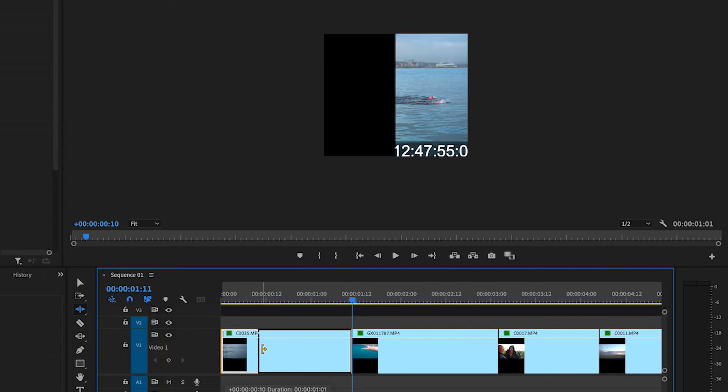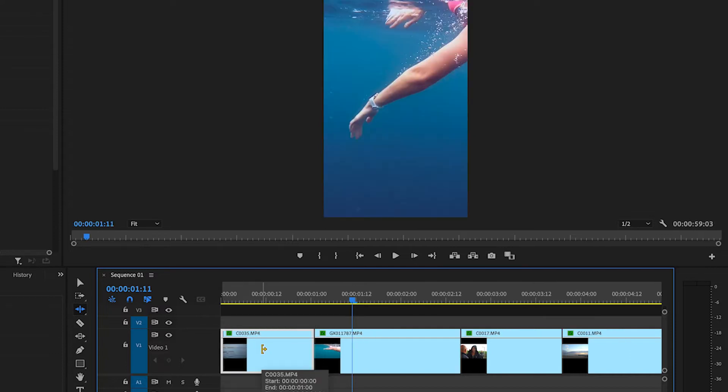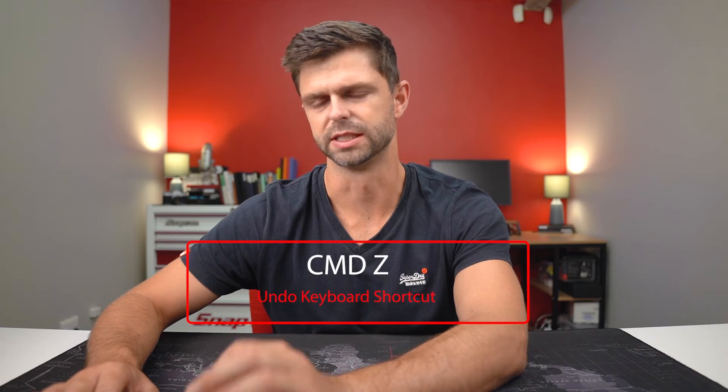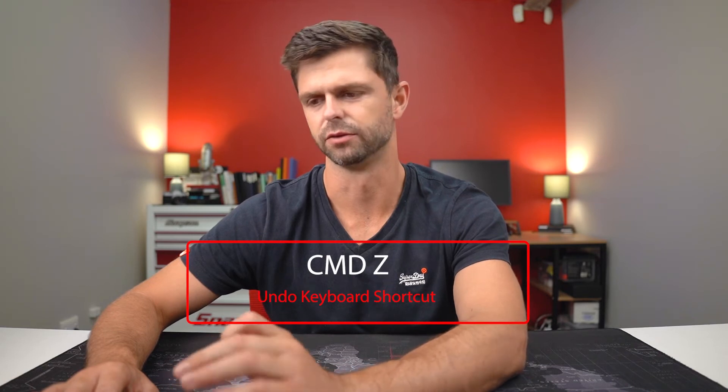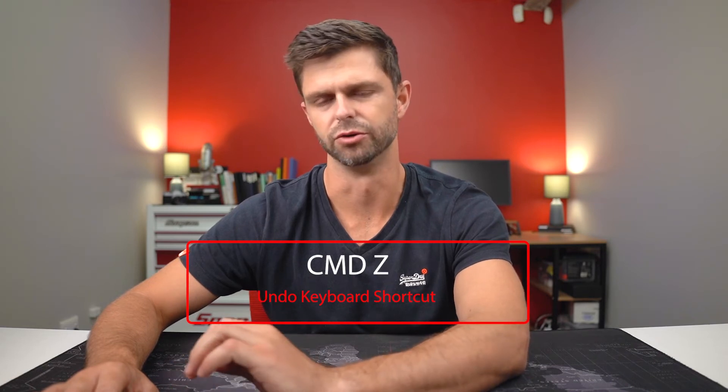That saves you so much time because you don't want to make a cut, have a gap, and then have to move all your clips along. This ripple edit is really nice — we can do it at the beginning of a clip and it shifts everything across. And don't forget that Command Z shortcut if you want to undo those ripple edits.